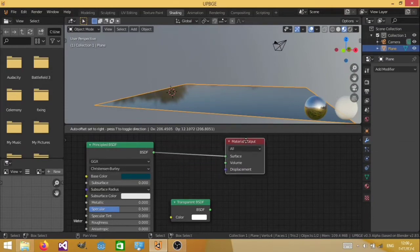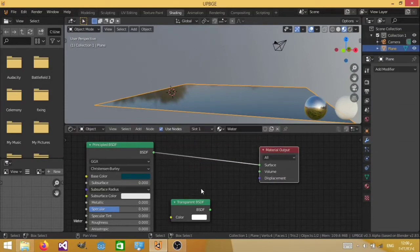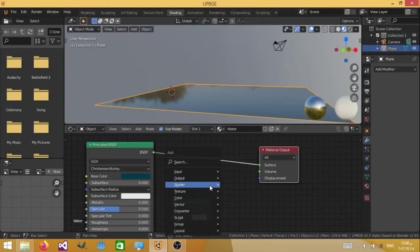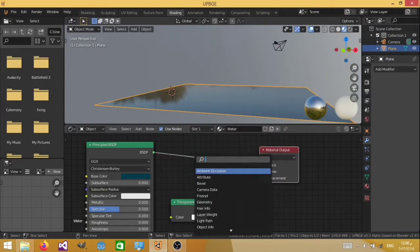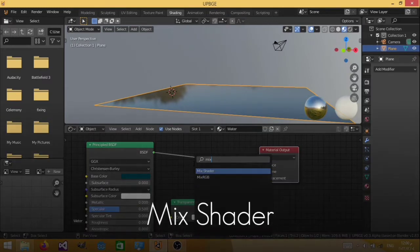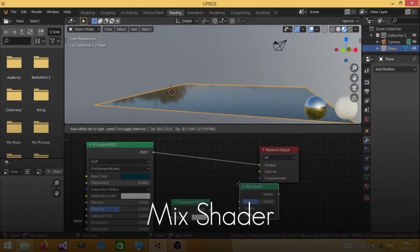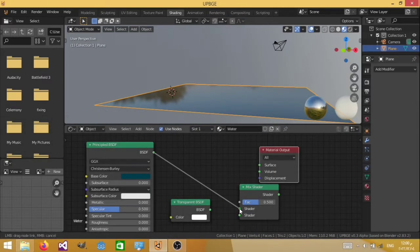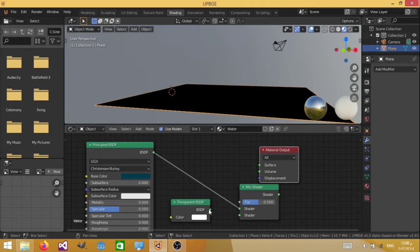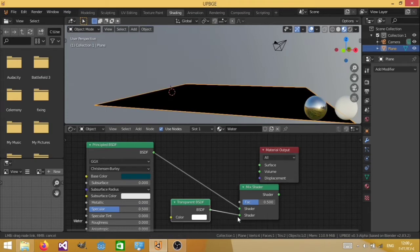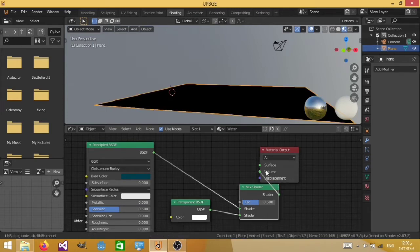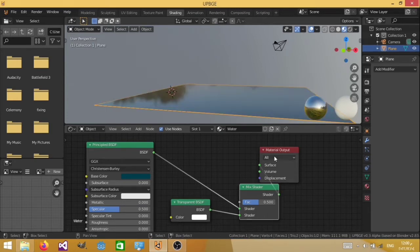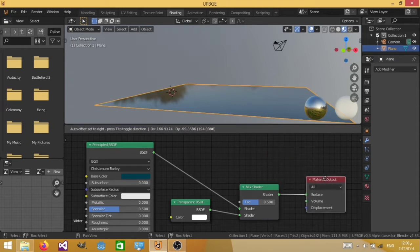Now we would like to mix this with our current material, so go ahead, search, and mix shader. So now we're going to plug our principal BSDF into the mix shaders, and our transparent, and then the shader to our material surface output.